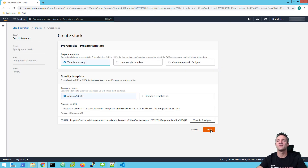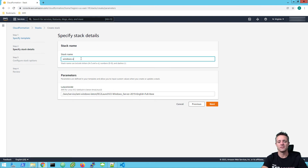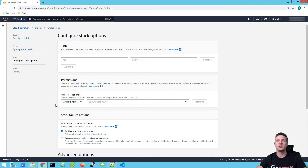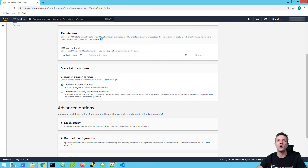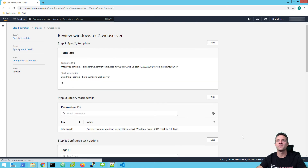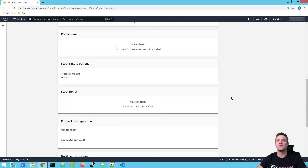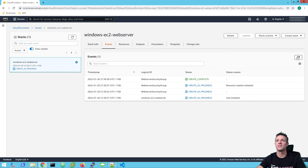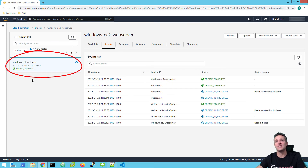And then we'll go ahead and click on next. We'll give the stack a name — I'm just going to call mine Windows EC2 web server. You can see it set the parameter for latest AMI ID, and it set that for the 2019 Windows Server. We'll click next. Once again, we'll leave all these options as default, leave our stack failure options to roll back all stack resources. Scroll down to the bottom and click on next. Lastly, we've got the review of all our settings — we'll scroll down and click on create stack. Once again, similar to the Linux EC2 instance, we're going to see the events progress as we click on refresh. And we are in the create complete state for our CloudFormation stack.